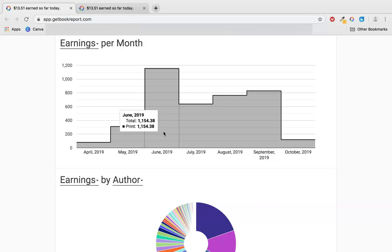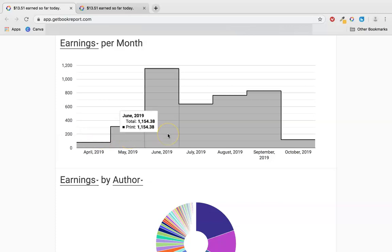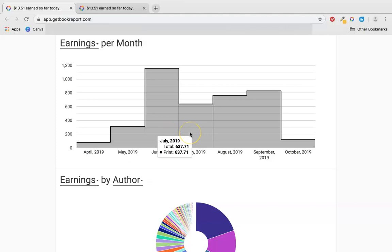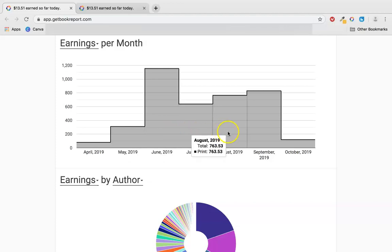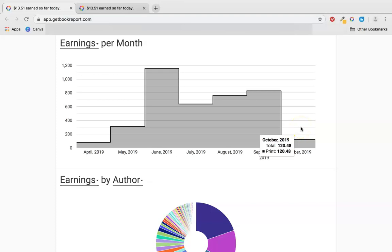As you can see, April was the first month I started publishing books with $80. May was $310, June was $1,154 which was quite incredible for only the third month because I had a couple of Father's Day notebooks that really took off. July was $637, August showed consistent growth at $763, and September reached $829.